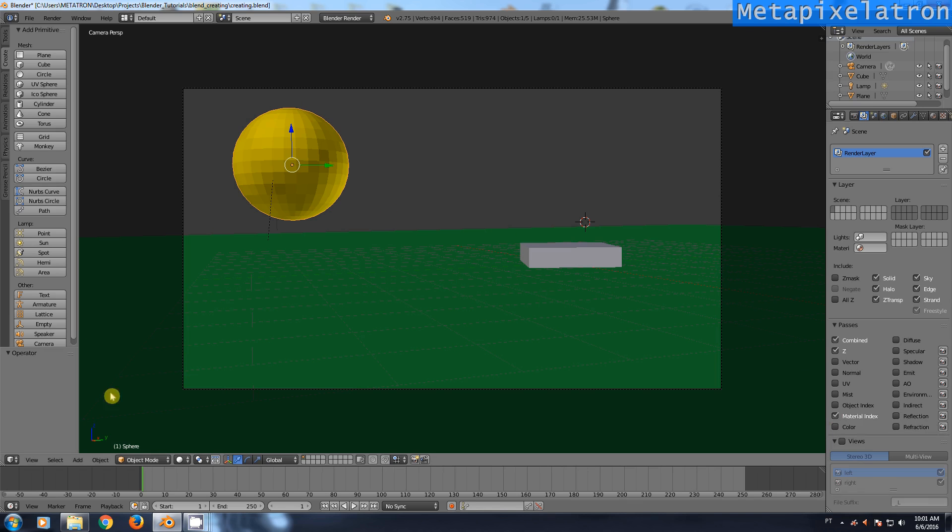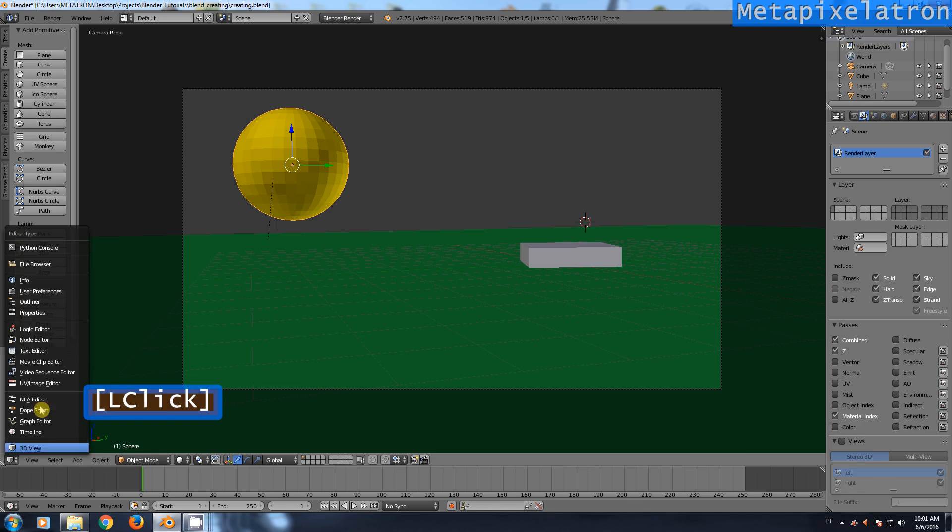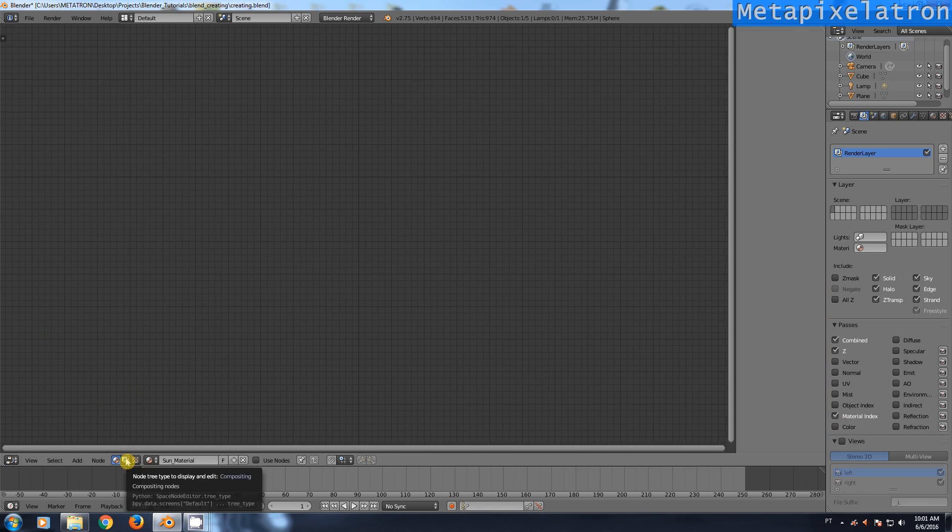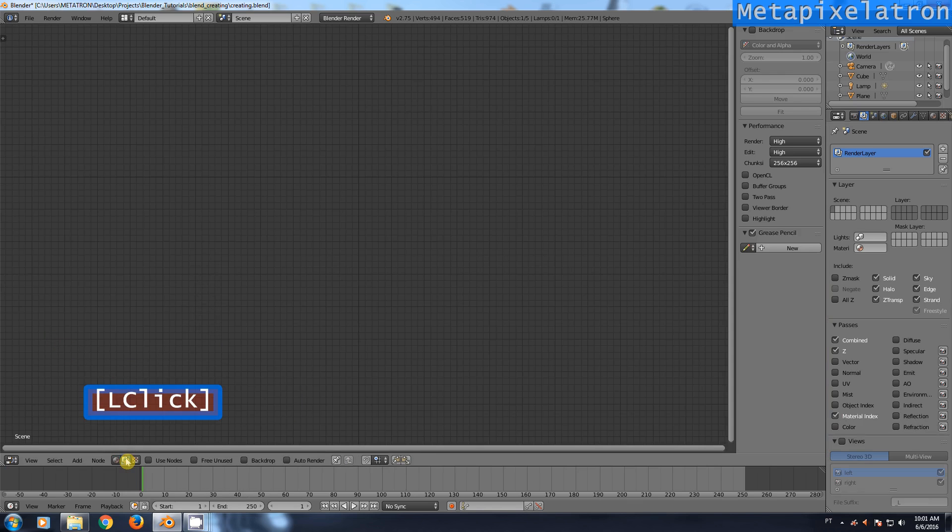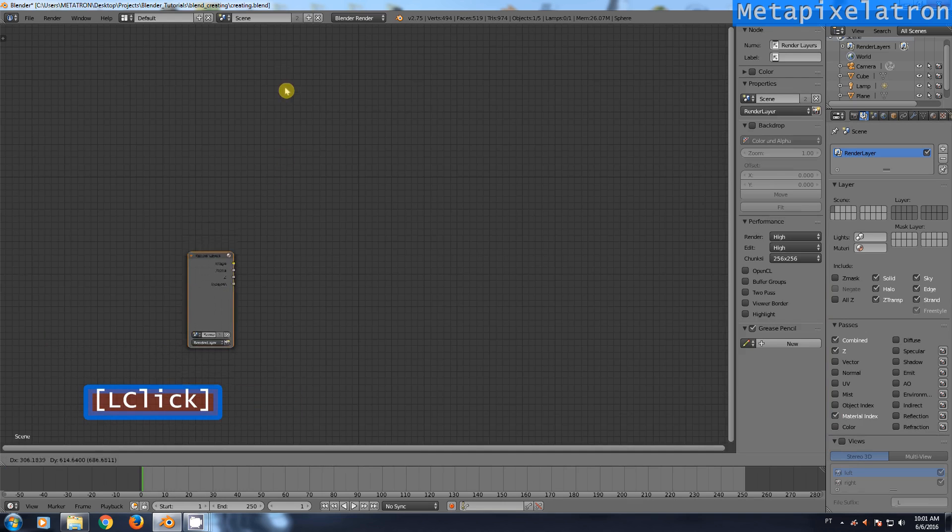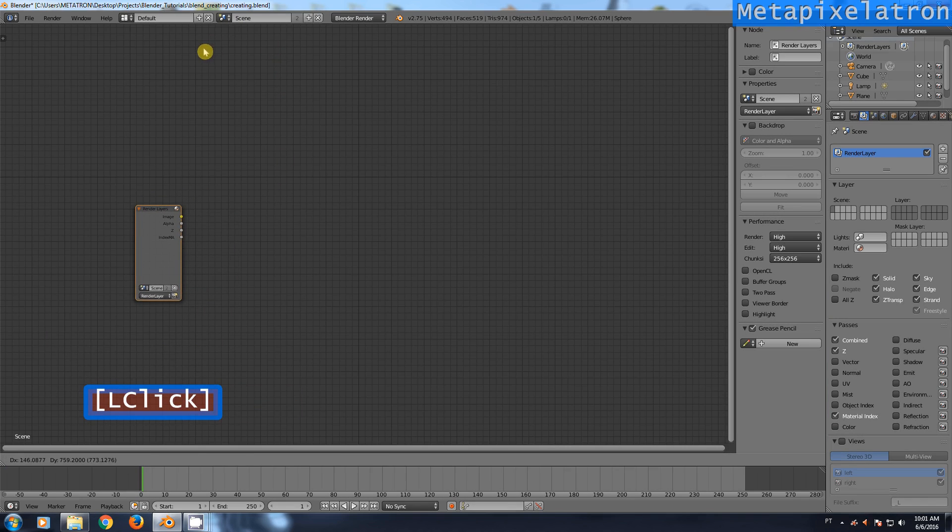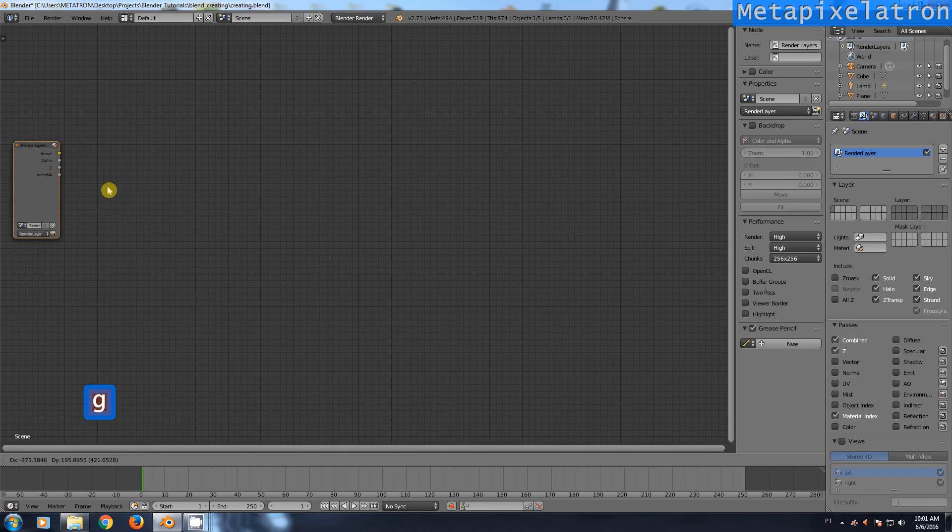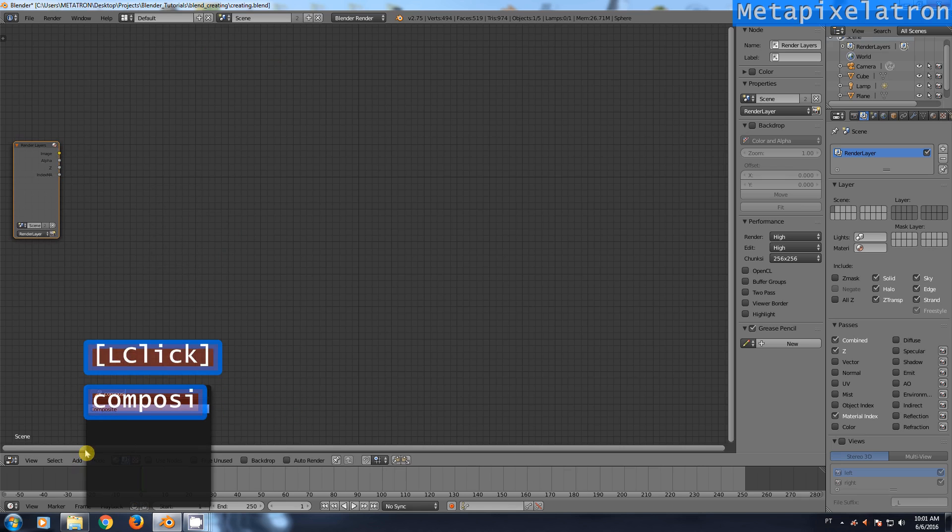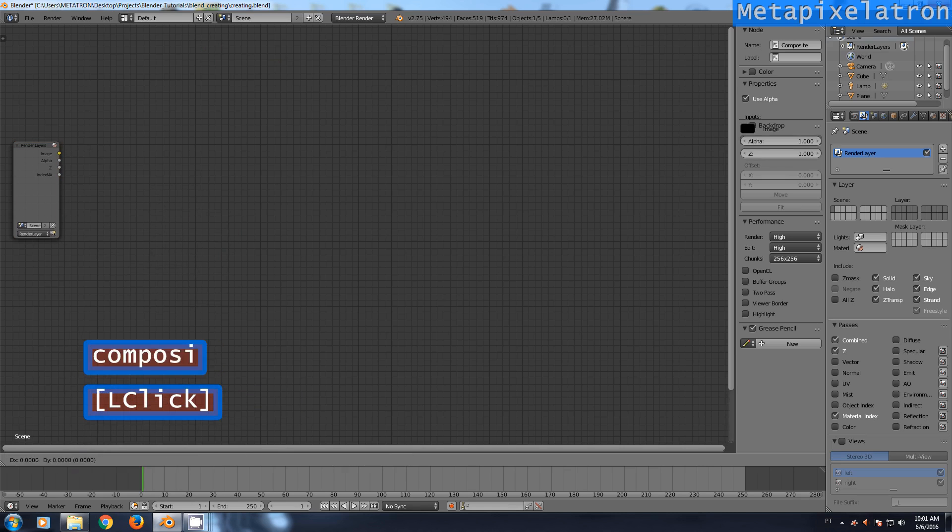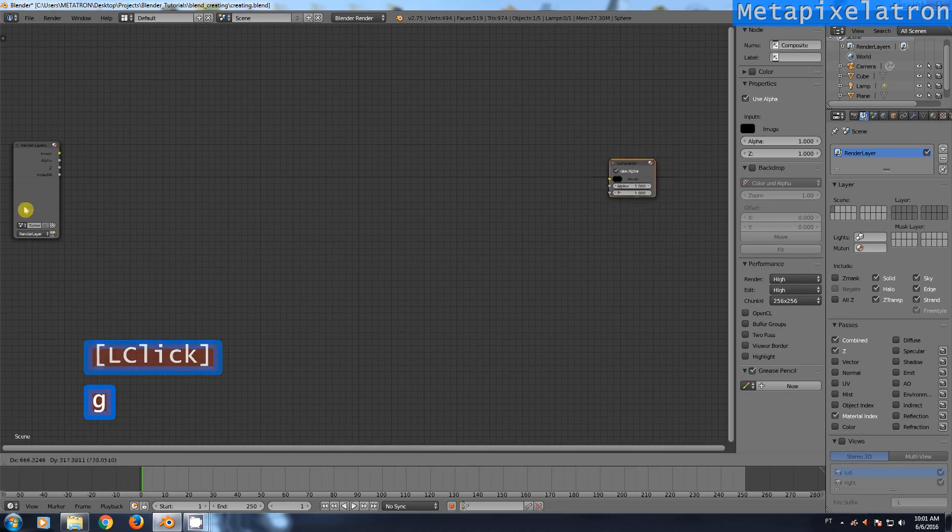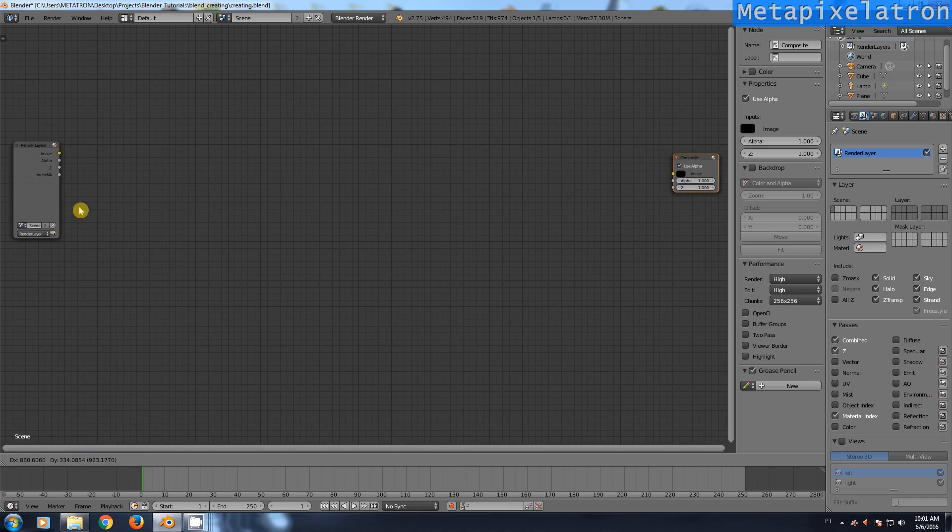Well, we're off to the node editor now. Go to the compositing nodes tab. Add a render layer node, place it all the way to the left. Press G to drag it. Add a composite node, place it all the way to the right.